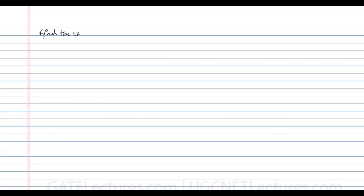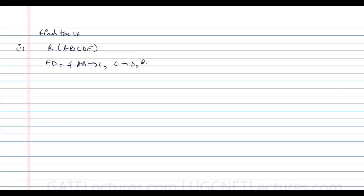Now let us take these examples. The question is to find the candidate keys in these relations. Question one: we have the relation R(A,B,C,D,E) and the functional dependencies given are AB→C, C→D, and B→E.